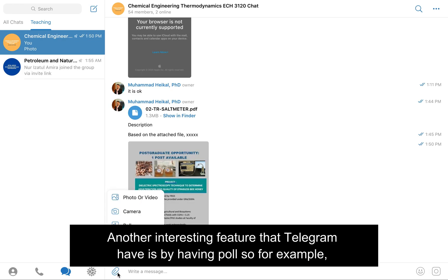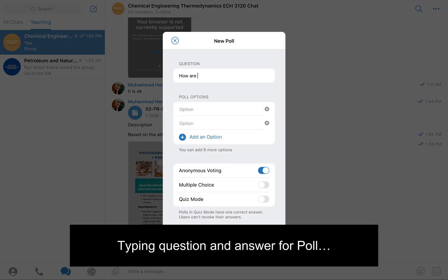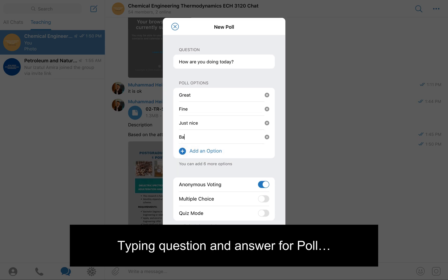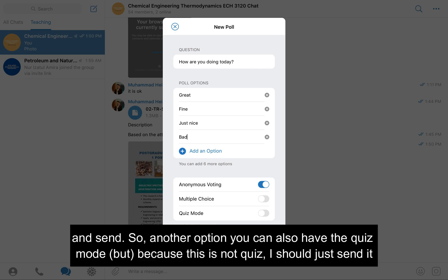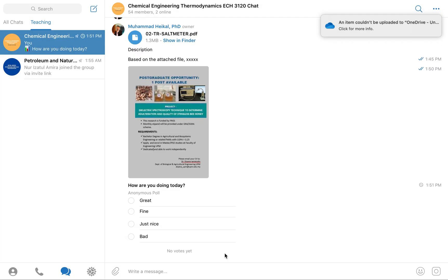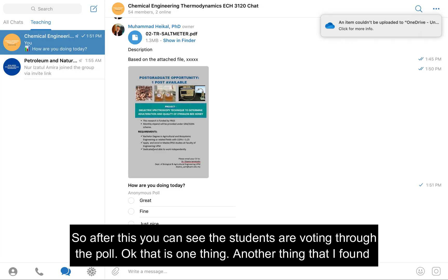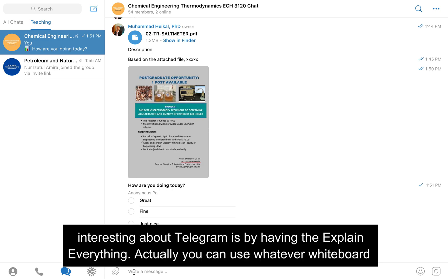Another interesting feature that Telegram has is the poll. You can send a poll and students vote through it. There is also a quiz mode option. After sending, you can see the students voting through the poll.